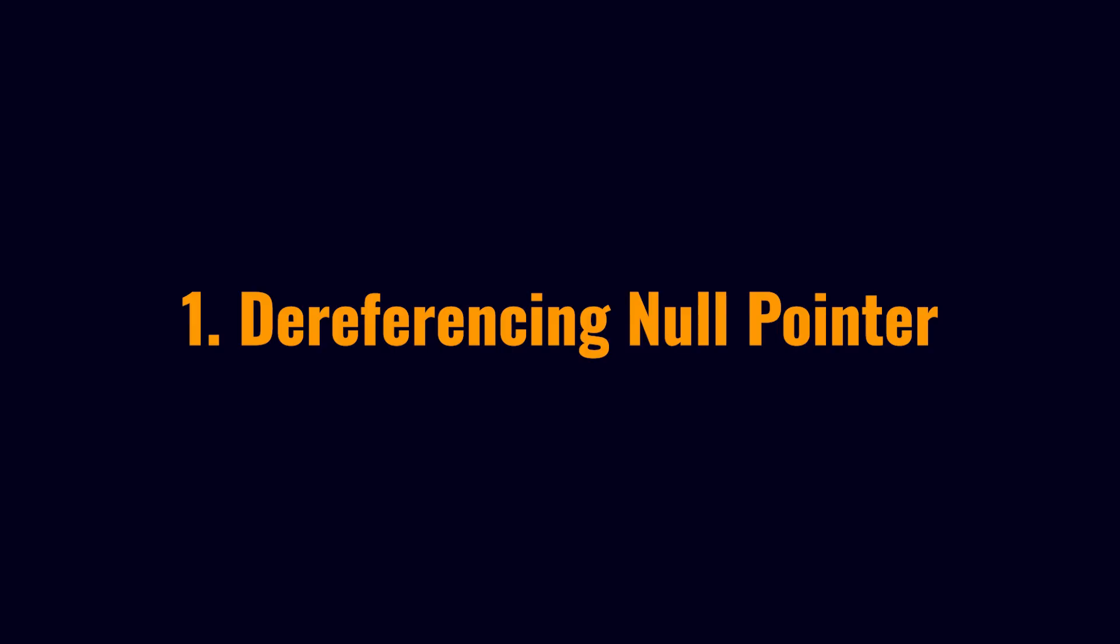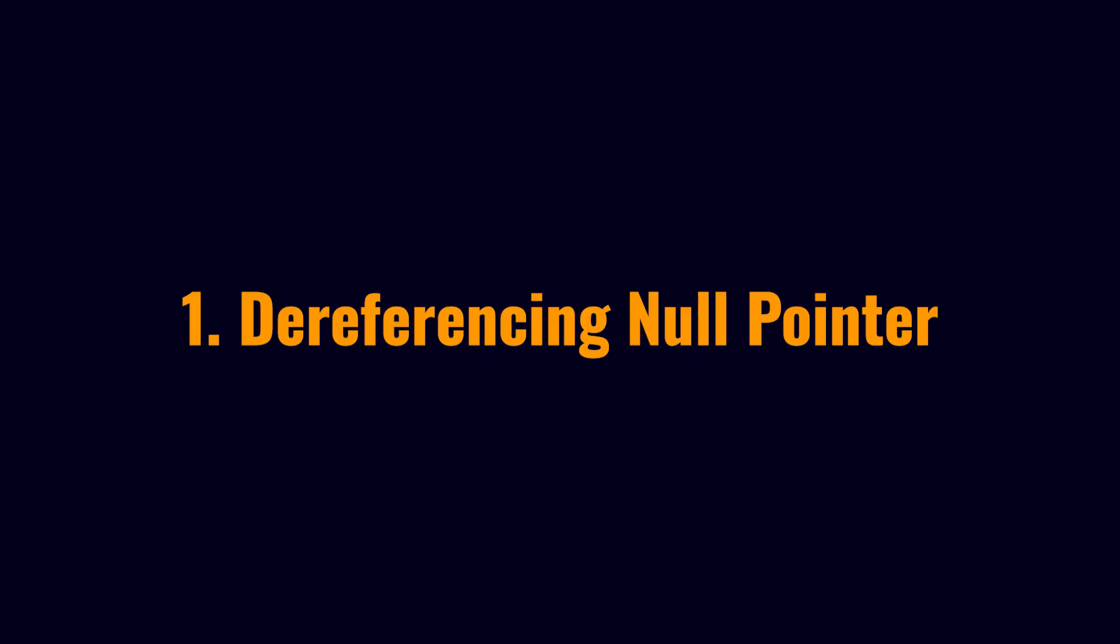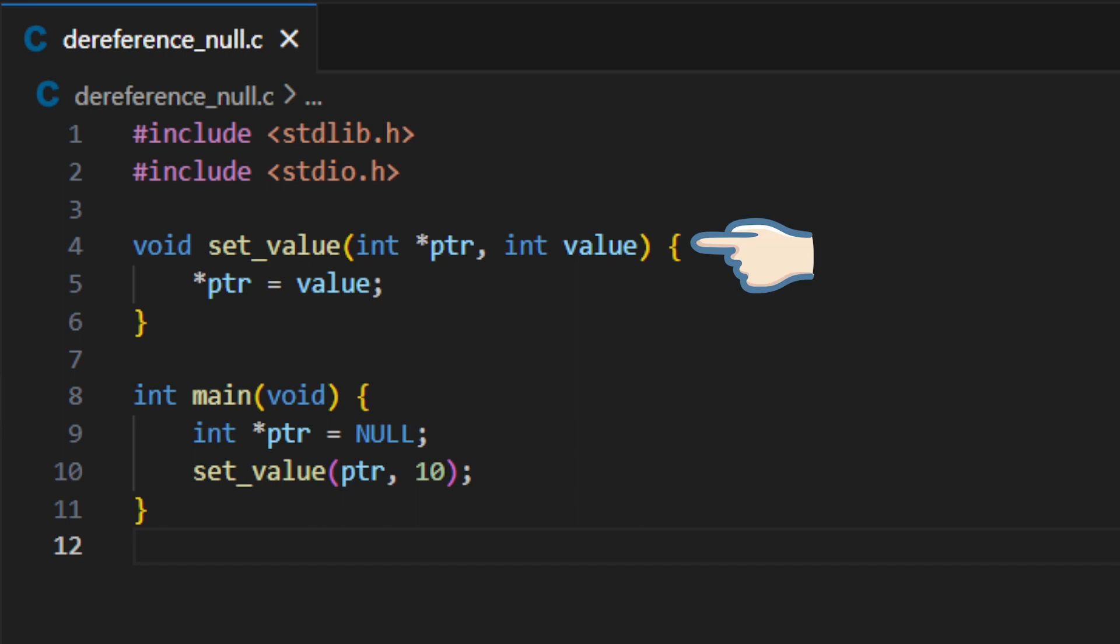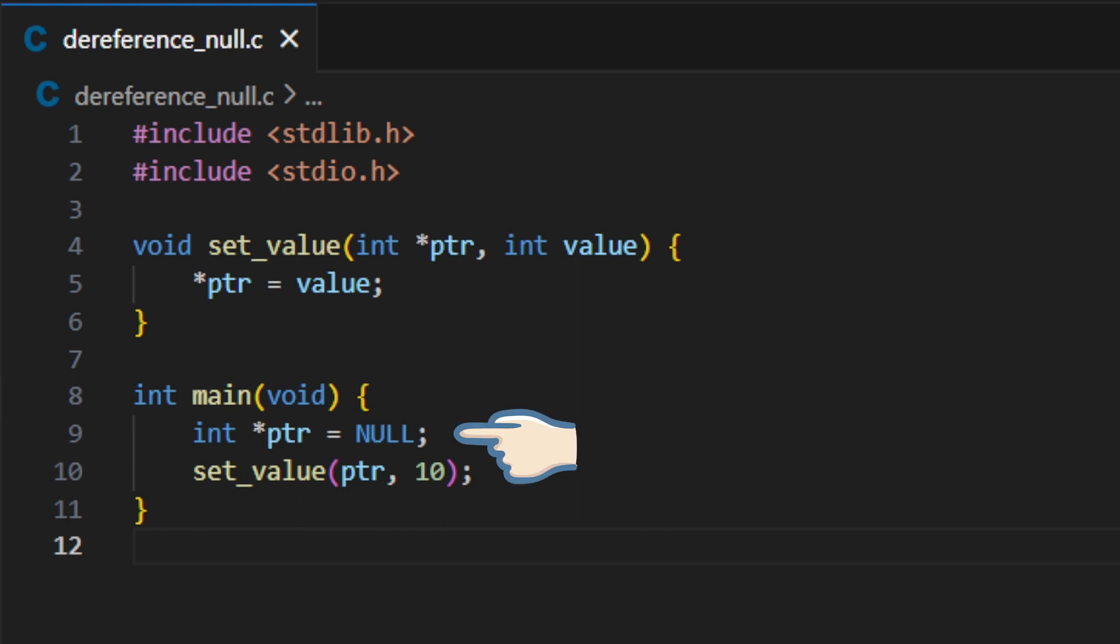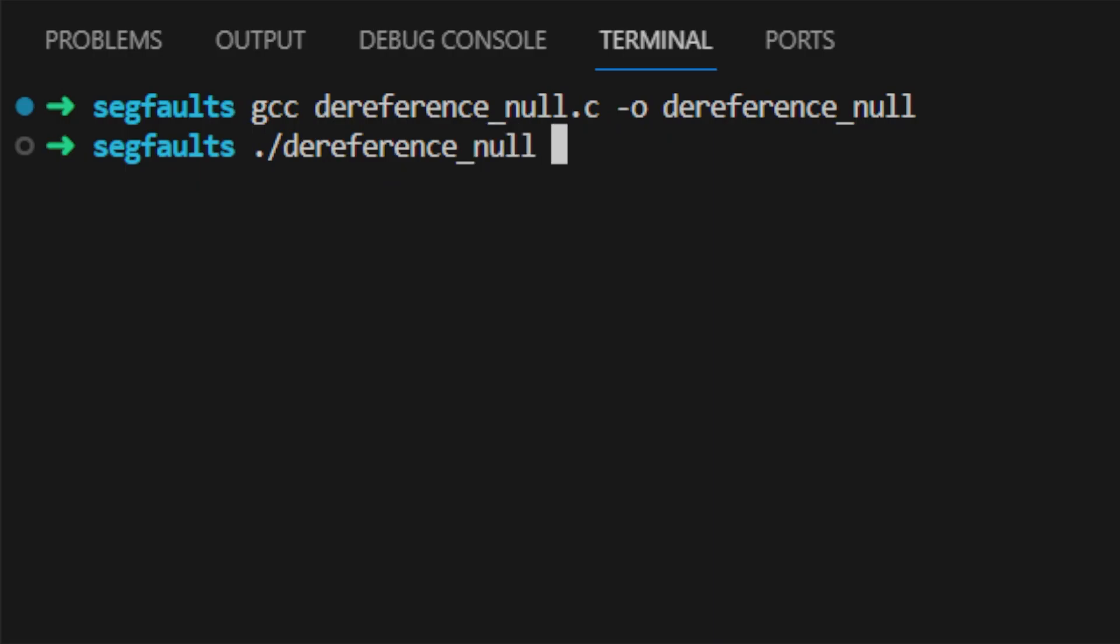The first and most common one is dereferencing a null pointer. In this code, there is a function called setValue, which will dereference a pointer and give it a value, but in the main function, you pass in a null pointer, which causes a segfault.